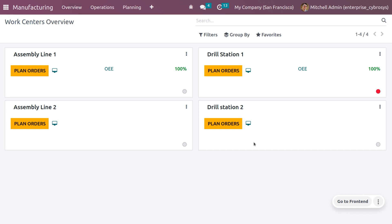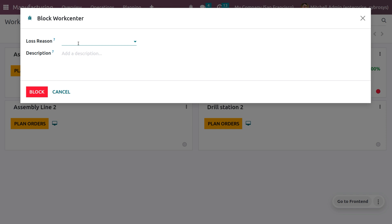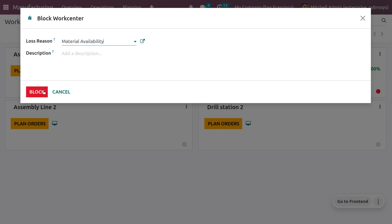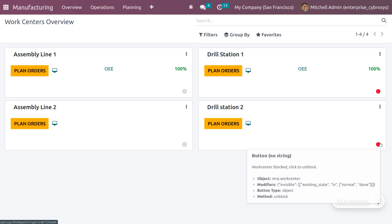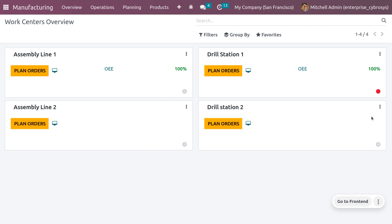Once you save the work center, you can view it in the work center overview. Different work centers are shown here, and one may appear in red because it is blocked. To block a work center, click on that field, specify the reason why the work center is blocked, add a description, and click Block. It will be shown in red to indicate it's blocked. To unblock it, just click on that field again.